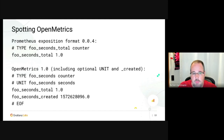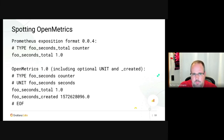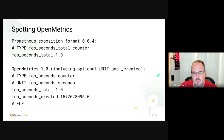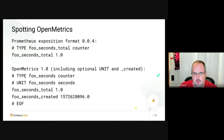How can you spot OpenMetrics? It's a little more verbose and has a few telltale signs. In the Prometheus exposition format, a counter would look like: 'full_seconds_total 1.0'. In OpenMetrics, you'll also see a unit metadata telling you that 'full_seconds' is in seconds.